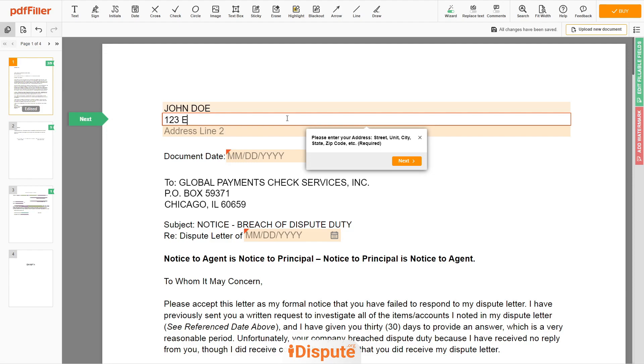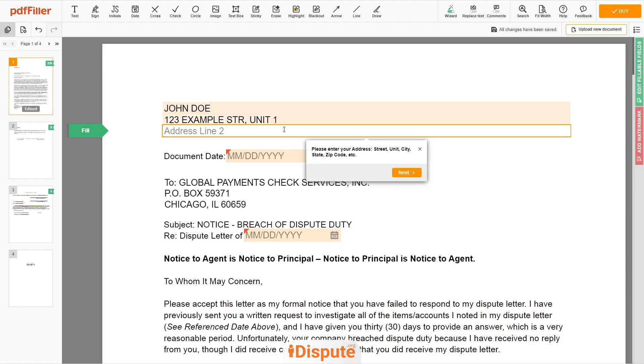Address Line 1: 123 Example Street, Unit 1. Address Line 2: New York, NY 12345.